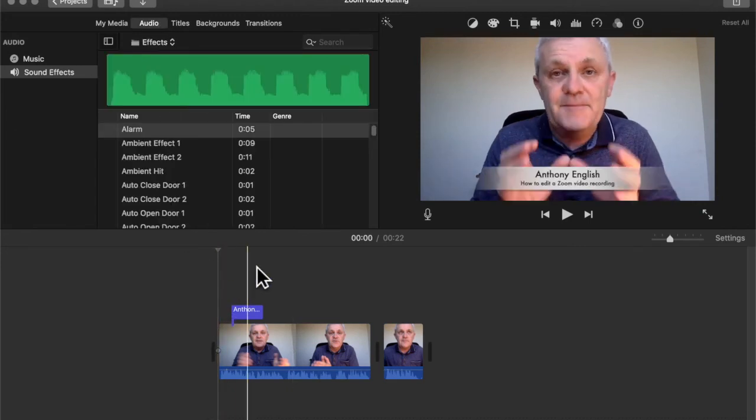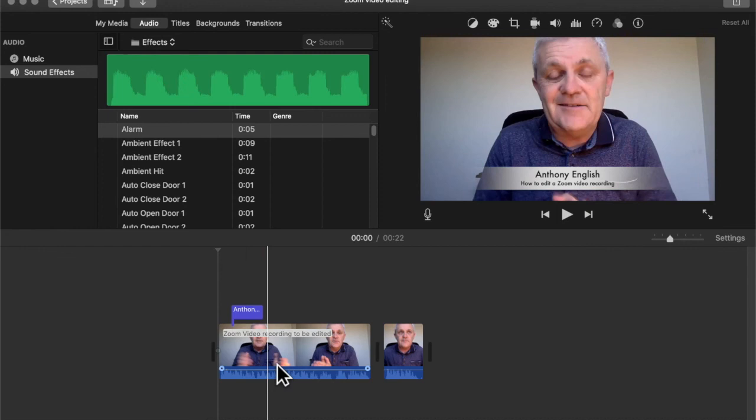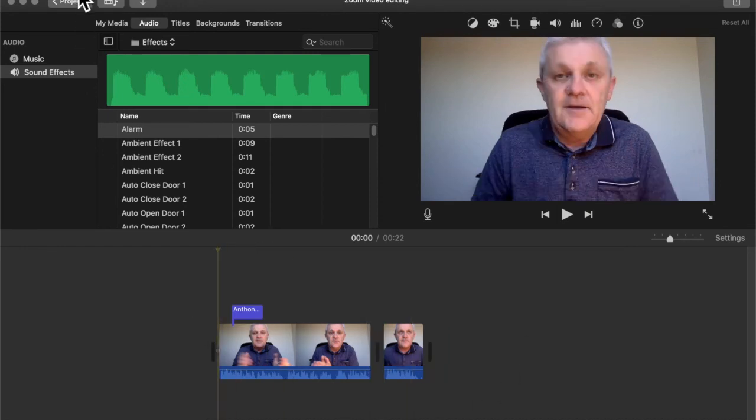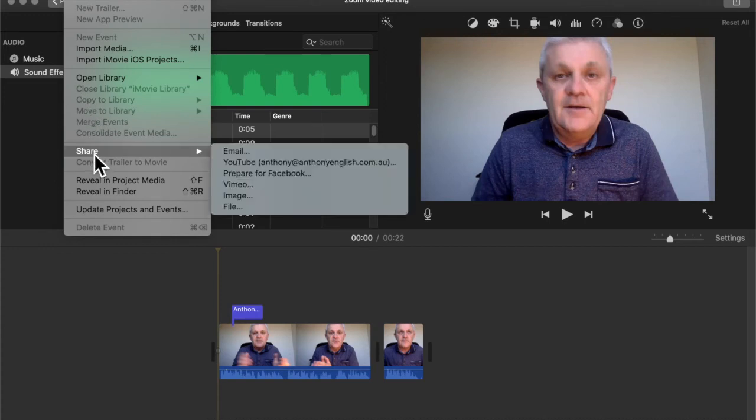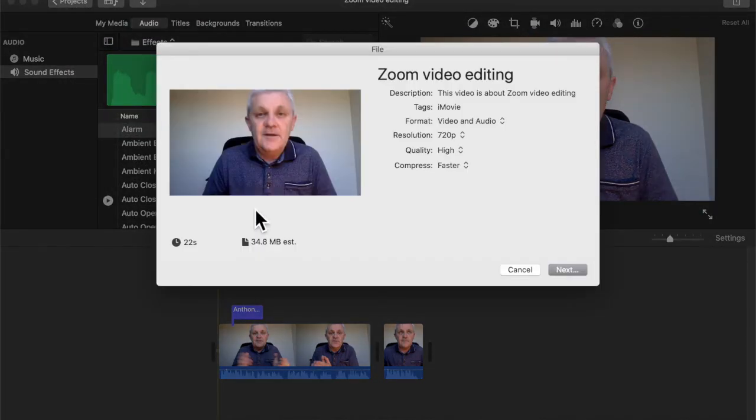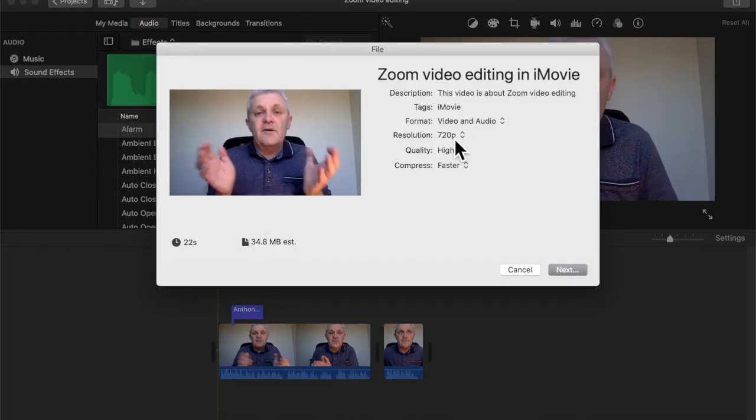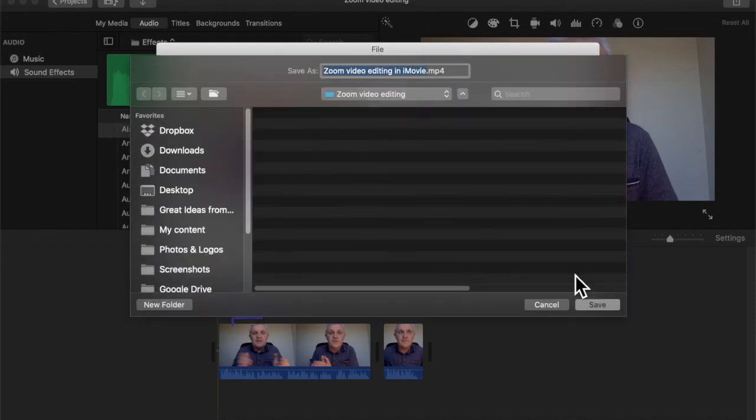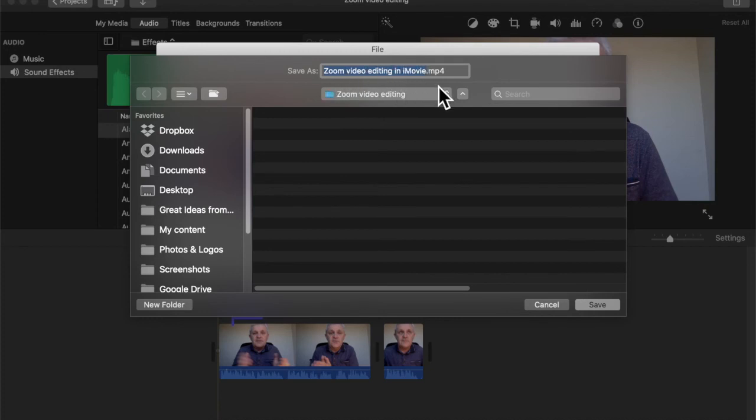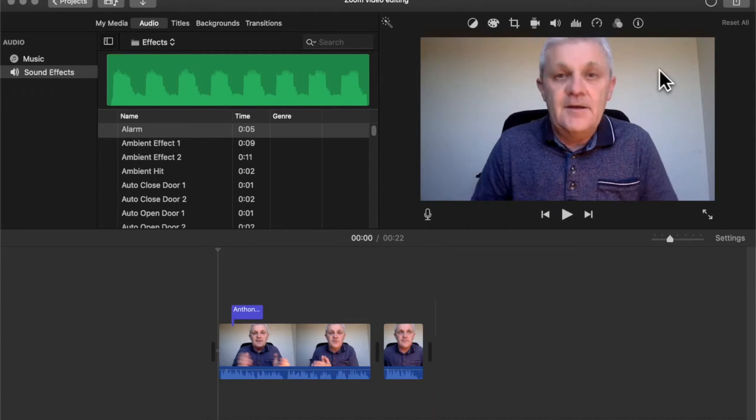The last thing I want to do is just to export that. Send off that whole clip in a format that I can, for example, upload to YouTube. So I'm going to go to File here. Share. And then go File. So I'll keep with these settings here. Fast compression. We hit Next. And I'm going to save it in here. Zoom video editing in iMovie. And hit Save. And I'll see that that is going to export that movie.